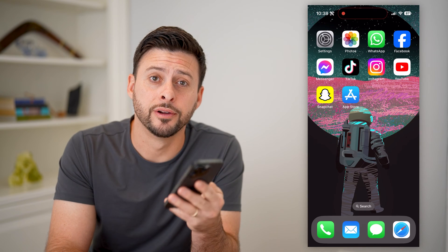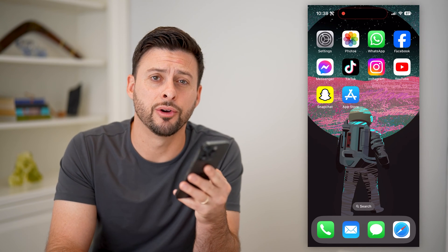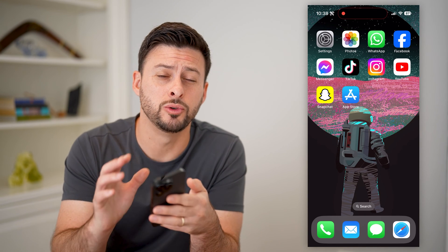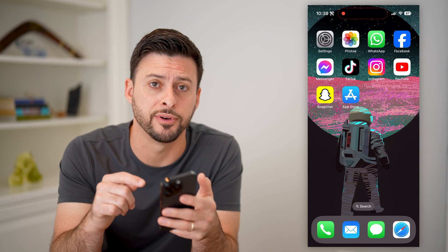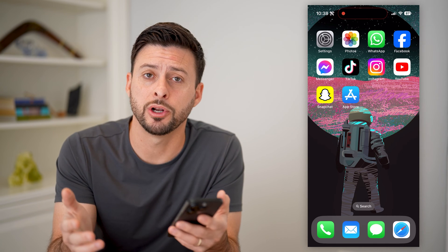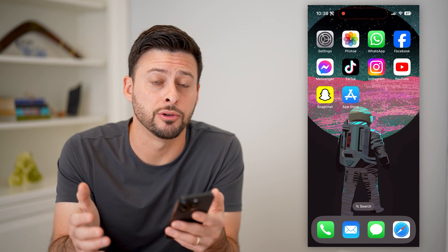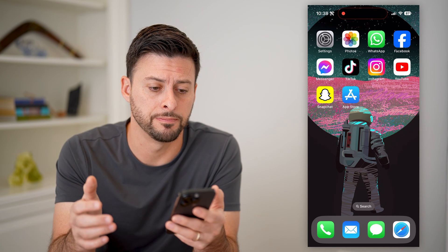Hey guys, Trevor here and in this video I'm going to show you how to block all incoming calls on your iPhone. It's pretty quick and easy so let's jump right in.